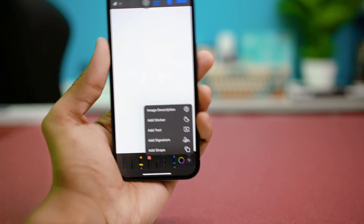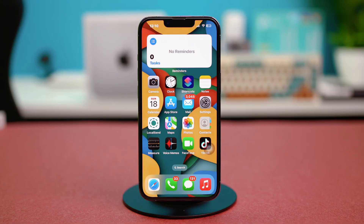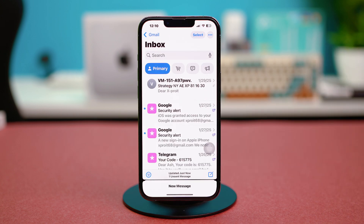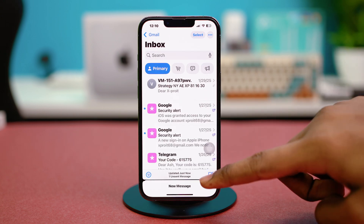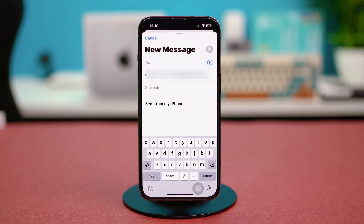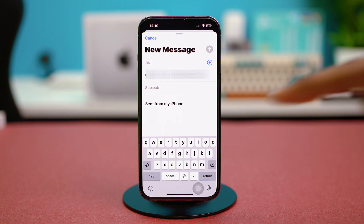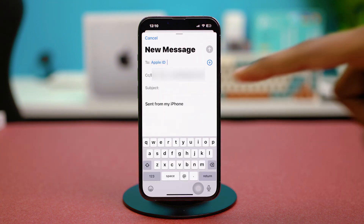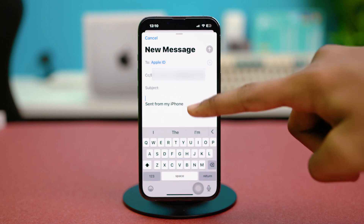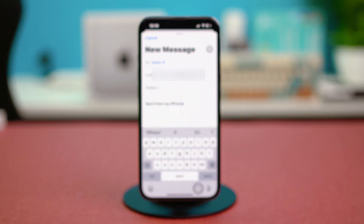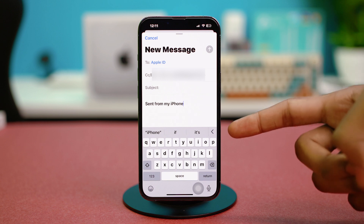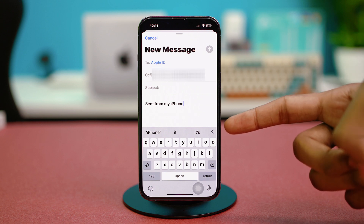Directly on your iOS device. So let's jump right in. First, you need to open the mail app on your iPhone and tap on the compose icon at the bottom to compose an email. After this, just find the person you want to send the email to, and then go to the 'Send from my iPhone' section and just tap over here.